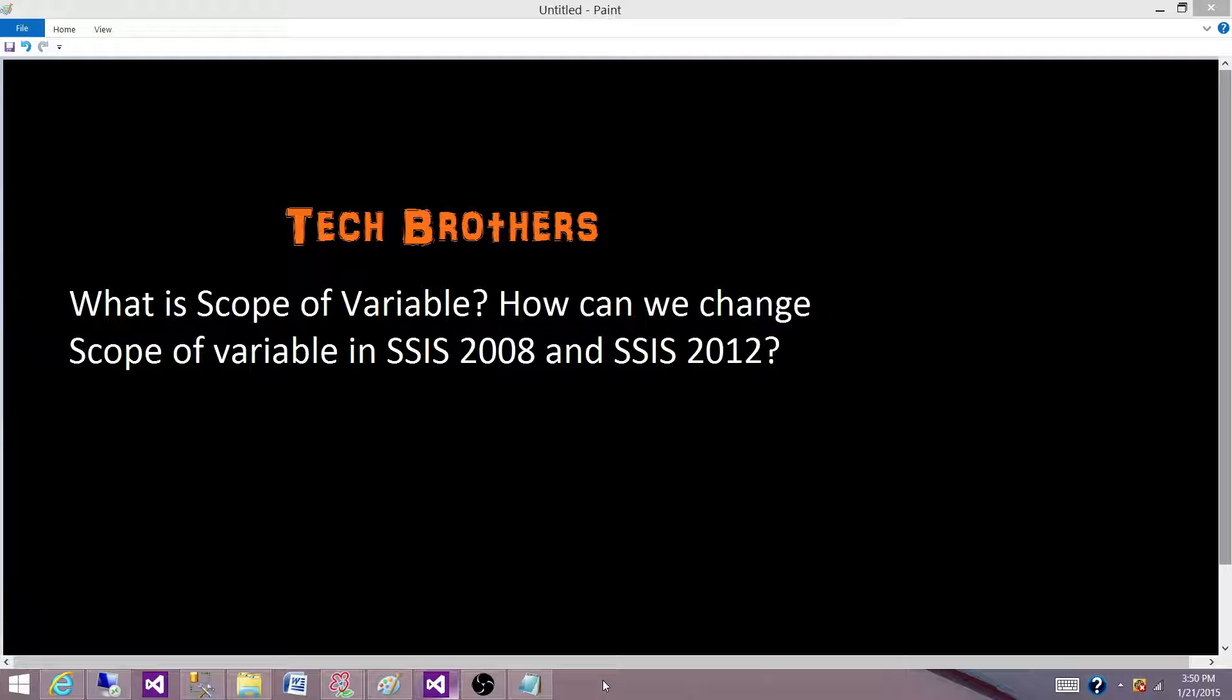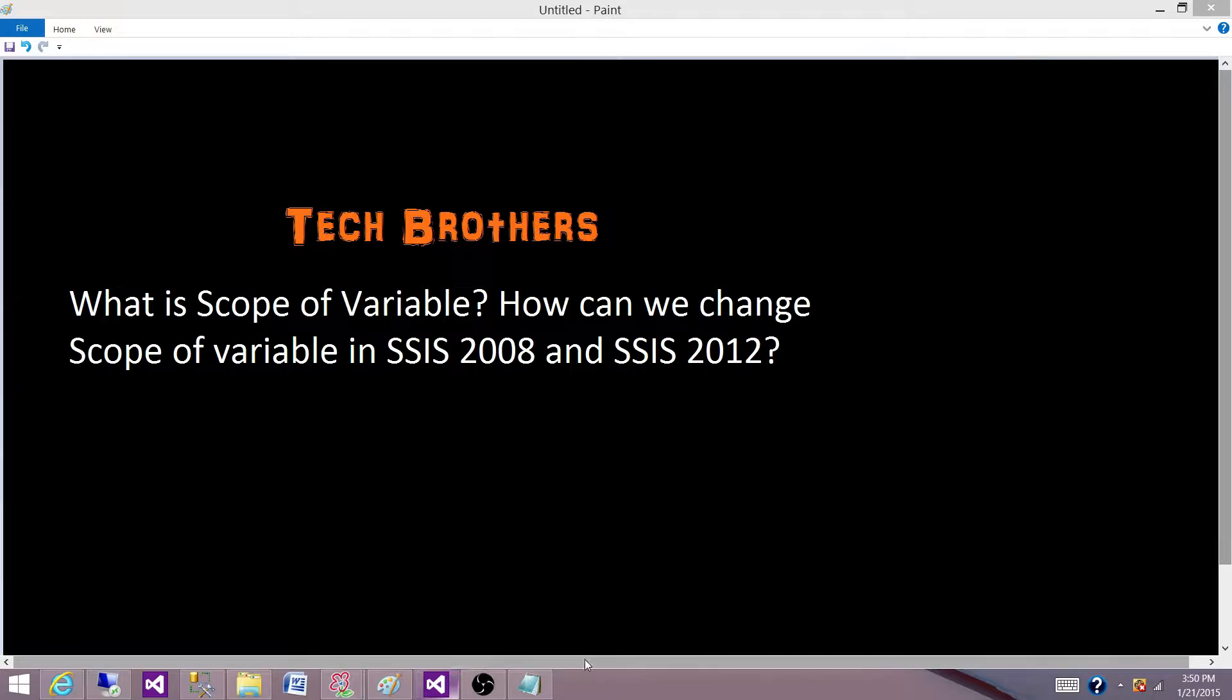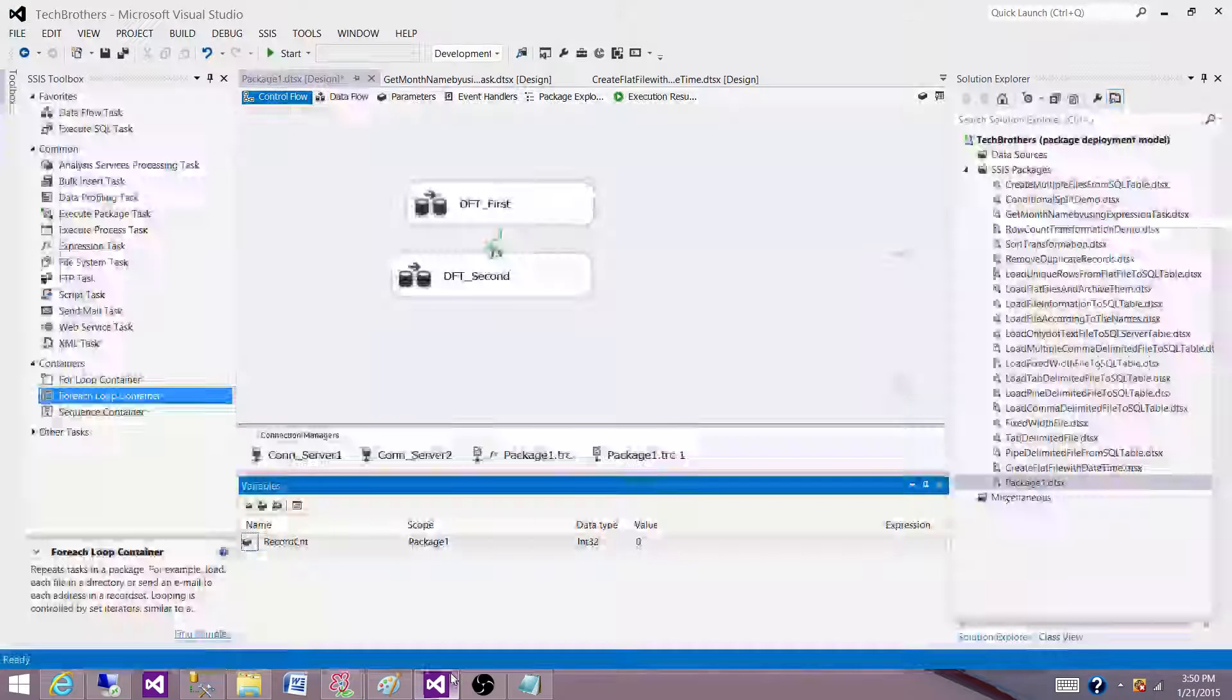The scope of a variable is the area where the variable can be seen or can be used. That's what I will call a scope. So let's go to the SSDT and understand what exactly is the scope.